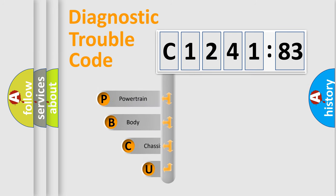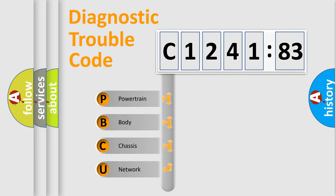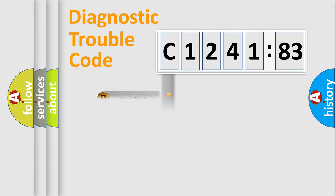First, let's look at the history of diagnostic fault code composition according to the OBD2 protocol, which is unified for all automakers since 2000. We divide the electric system of automobile into four basic units.